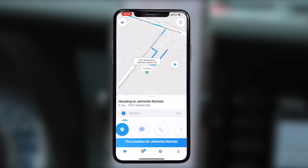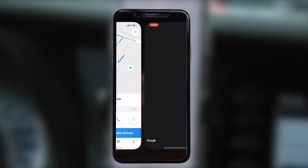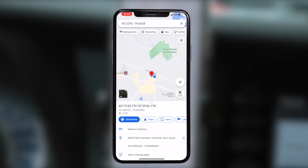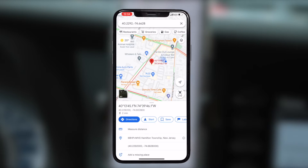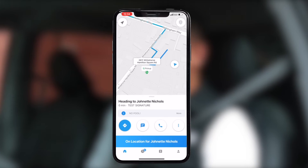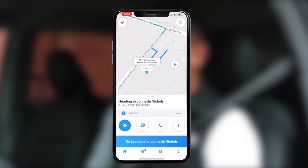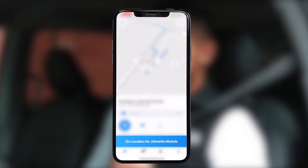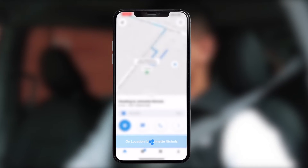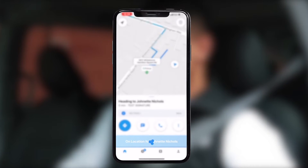The Route button will take you to your preferred GPS app and safely navigate you to your passenger. Don't forget that the On Location button will not work until you are near the pickup location.